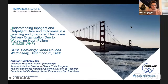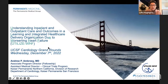Welcome everyone to UCSF's Cardiology Grand Rounds. I'm honored to present today Dr. Andrew Ambrosie, who will be speaking to us on using natural language processing algorithms to study heart failure.